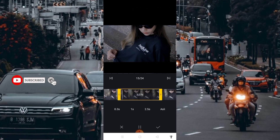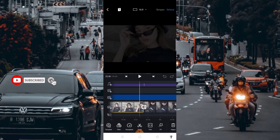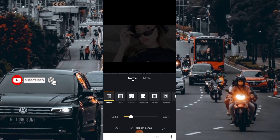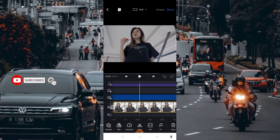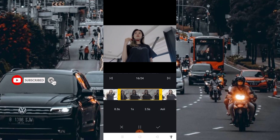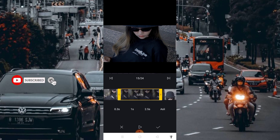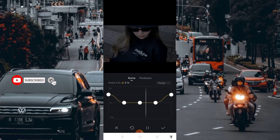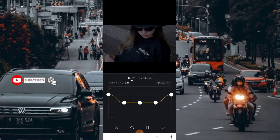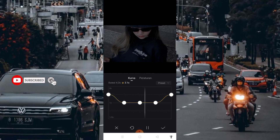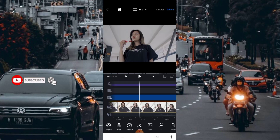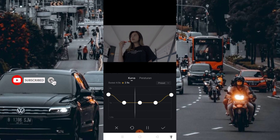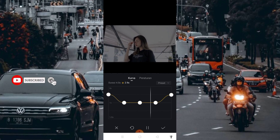Masuk lagi di bagian nomor 15. Disini saya menggunakan transisi hitam dengan durasi 0.80 second, setelah itu centang. Di bagian nomor 15 kurva seperti ini. Kemudian di bagian nomor 16, kurva masih sama.